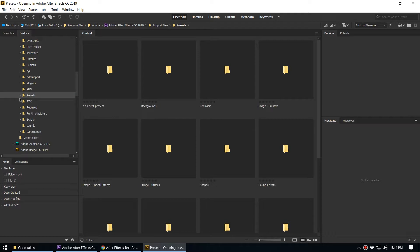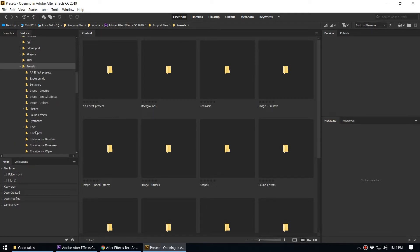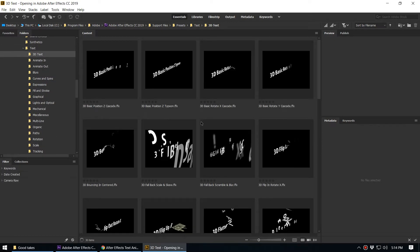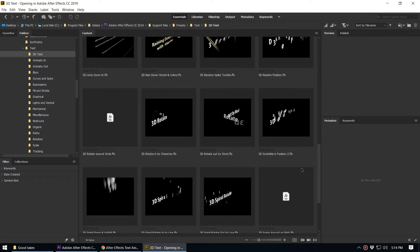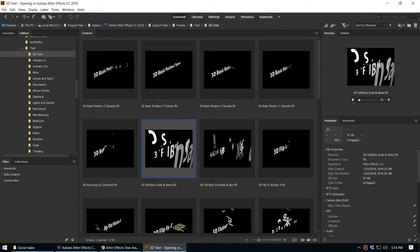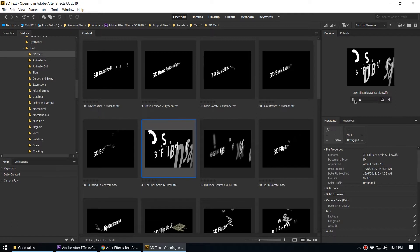This is the Presets folder inside Bridge. We can go to the Text Animation section and see 3D Text. Here you can see a kind of preview of each text animation along with its name, which helps you identify what the animation looks like. When you select one you can play that animation to get a better idea.